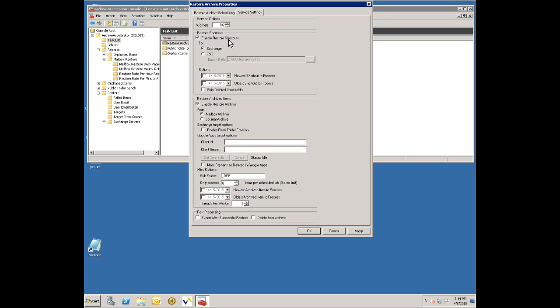You enable shortcut restore. Basically what we'll do in this case is go through the mailbox or the online archive in Office 365 looking for shortcuts, take the original item out of Enterprise Vault and replace the shortcut with the original item.